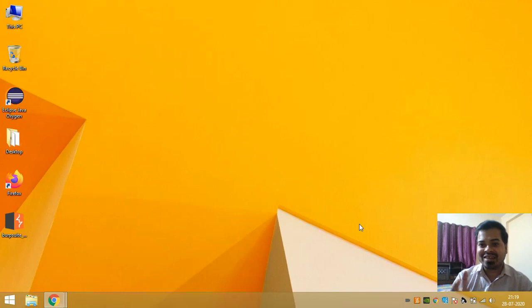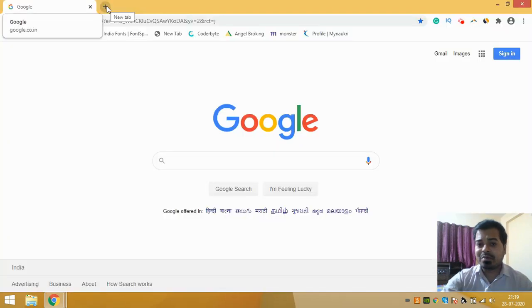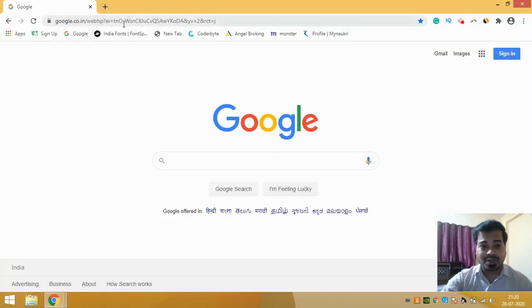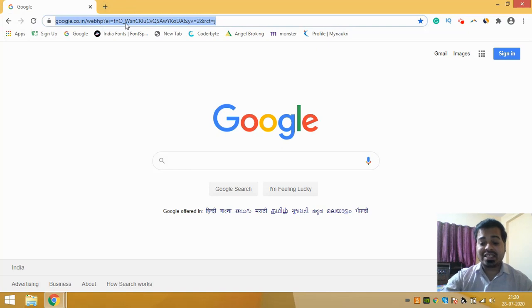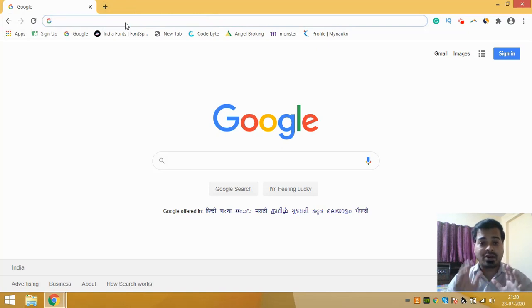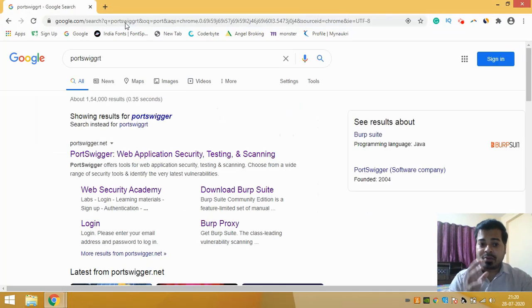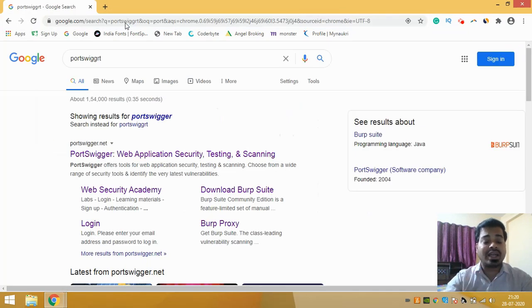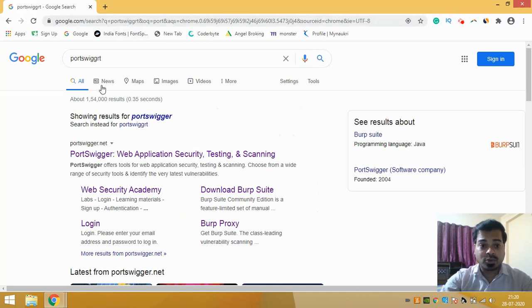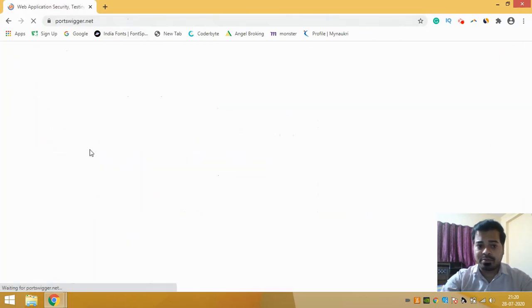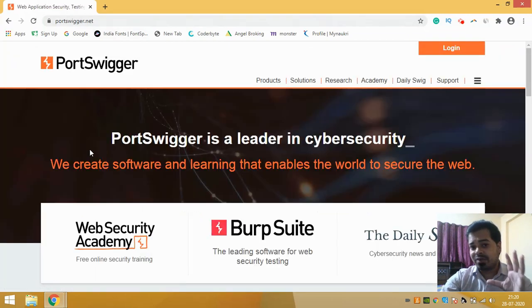So let's get started. If you remember in my previous video I said to you guys that Burp Suite is developed by a company called Port Swigger. From Port Swigger itself you can go and download the Burp Suite application.